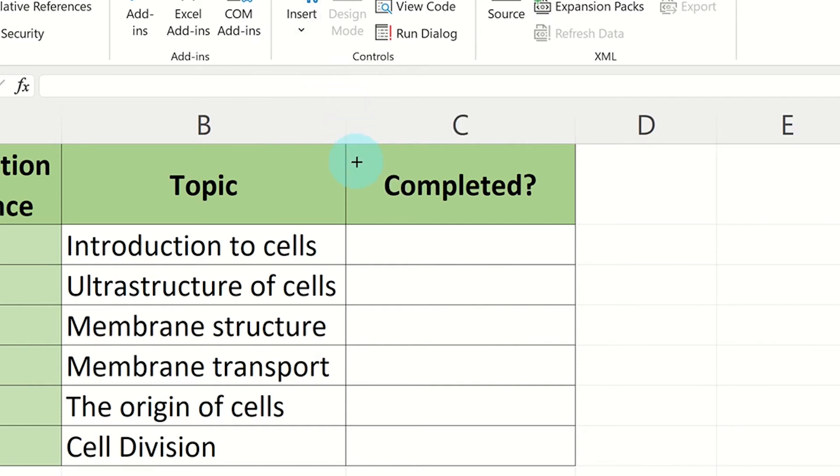The cursor has now changed its appearance to a plus sign which will allow you to draw out on the spreadsheet where you want the checkbox to be placed. Click and drag a checkbox onto the spreadsheet.